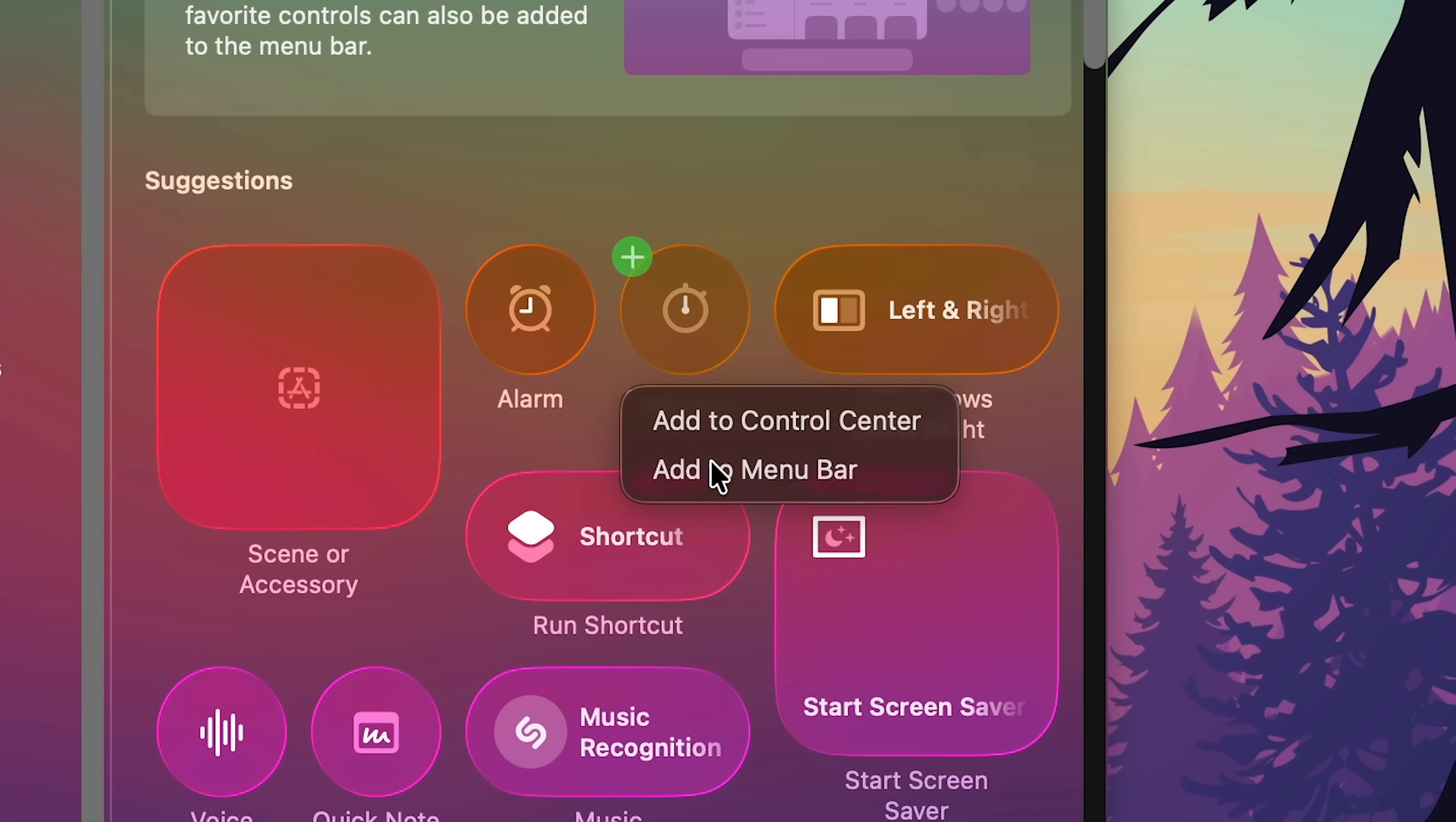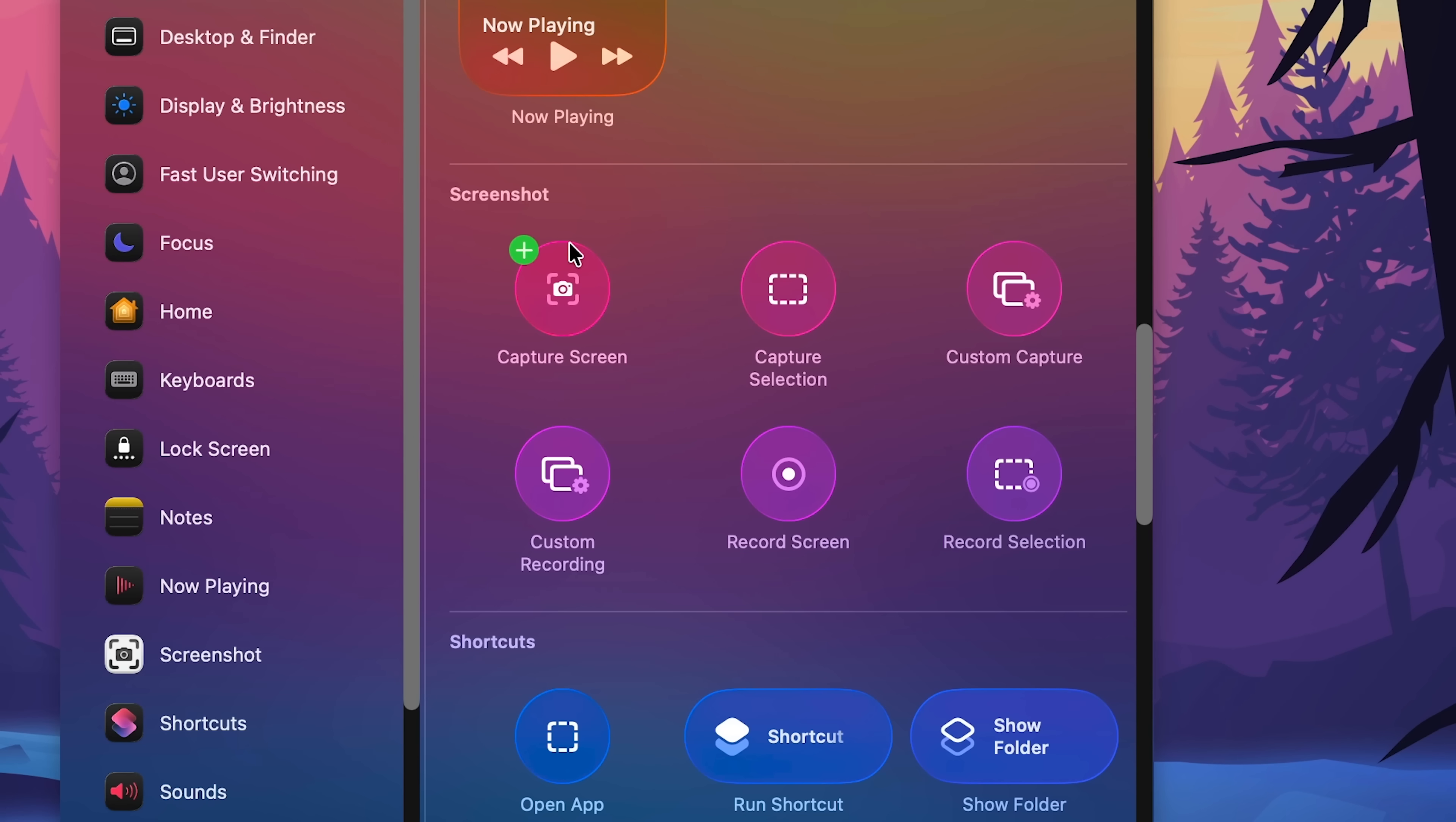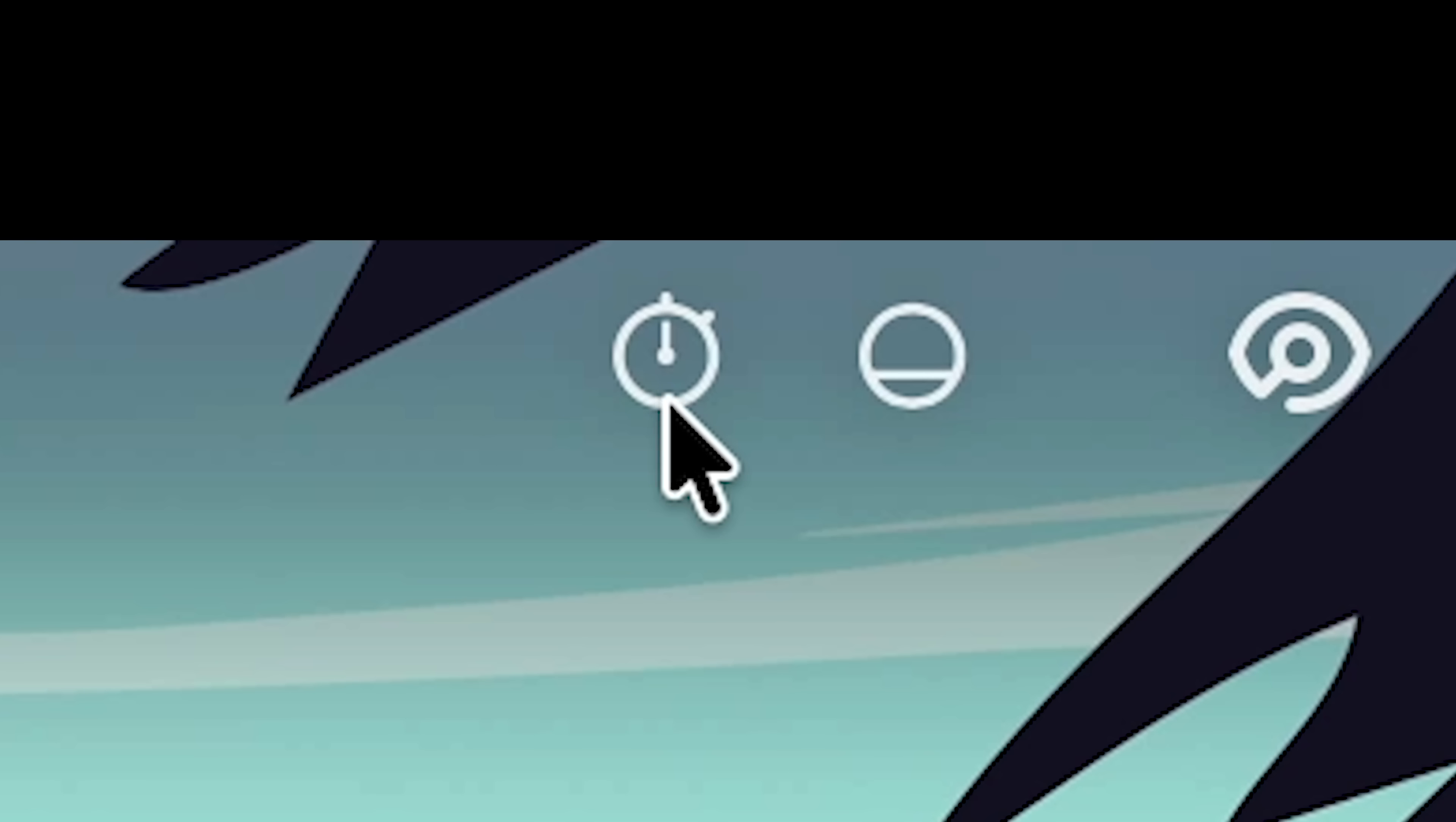There's screenshot tools you can put inside of the menu bar. Okay, this is definitely a useful feature. So now if I go here, oh it just opens the clock. Not what I expected.